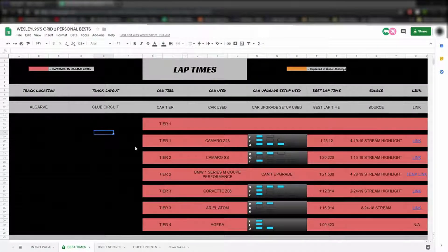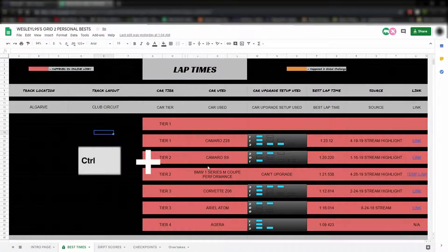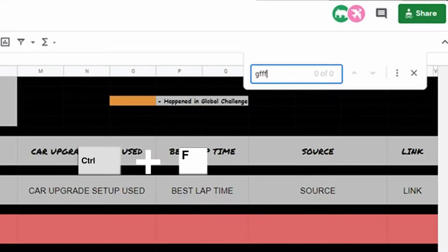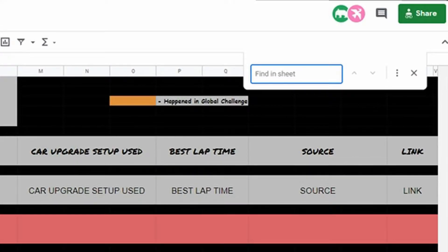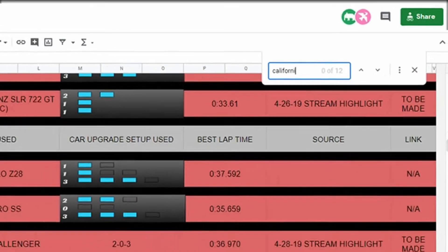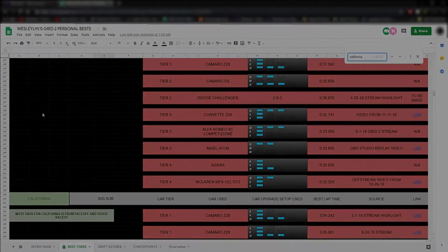Also, another tip that's pretty useful: you can use Ctrl-F in this window to open a search bar that allows you to type in what kind of track you're looking for. Anyway guys, I hope to see you guys in a future Grid 2 stream.